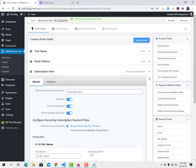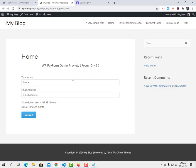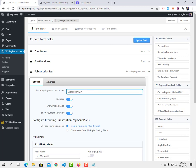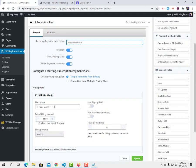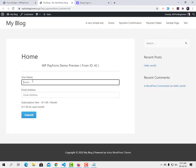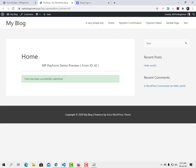Settings successfully updated. Let's go back to the preview and see what the form looks like. Here is the name field, the email address field, and the subscription item showing $11.99 per month. You can customize the subscription item name and label as you want. There are no sign-up fees or trial days configured.